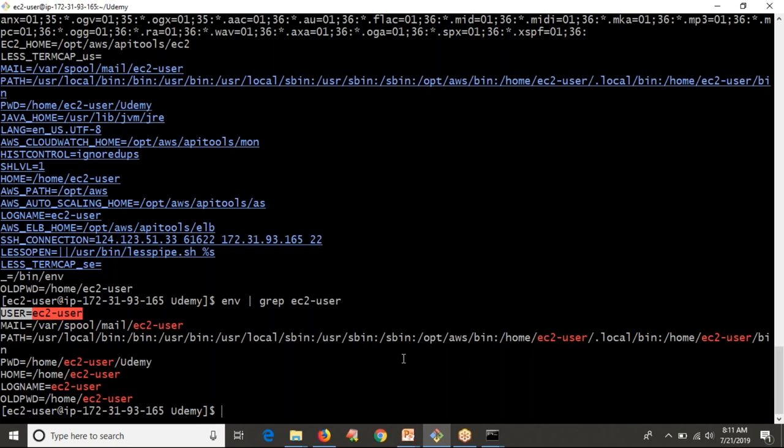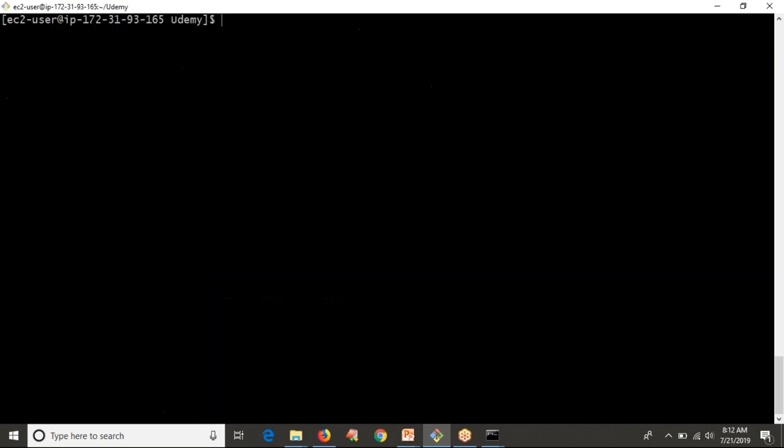So simply, the advantage of getuser is nothing but automatically you can find out the login user for your operating system.